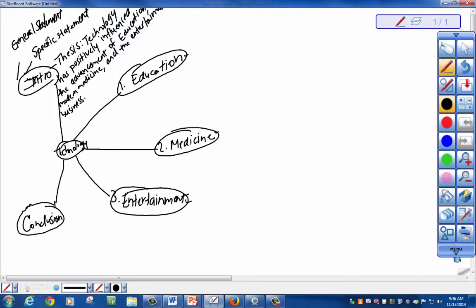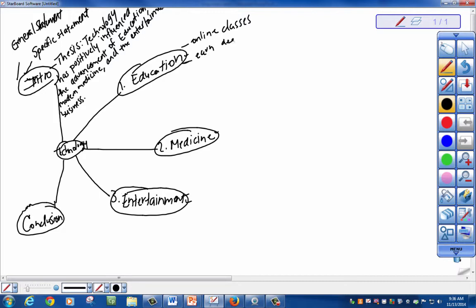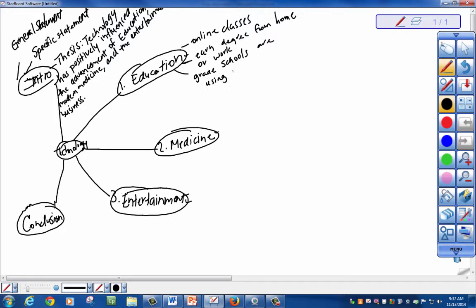So before you even do any research, ask yourself, how has education advanced with technology? Well, I know that there's online classes. You can earn your degree from home, education or work. What else? Grade schools. And of course, we cannot forget computers. Where would the education be without computers?